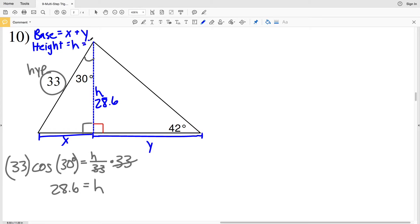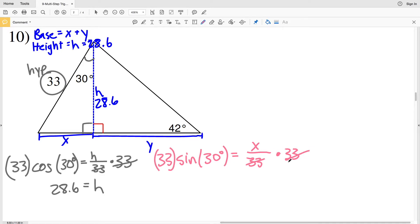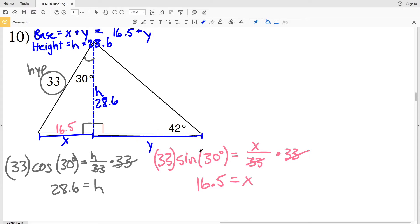Now we calculate X, which is a portion of the base. Since H was adjacent to the 30 degree angle, X is the opposite side. Using sine of 30 degrees equals X over the hypotenuse of 33, multiplying both sides by 33 gives X equals 33 times sine of 30, which is 16.5. So the base equals 16.5 plus Y.